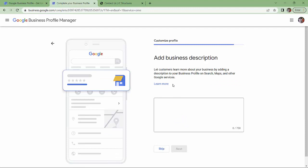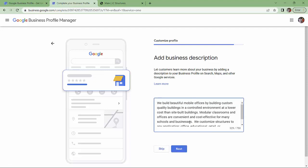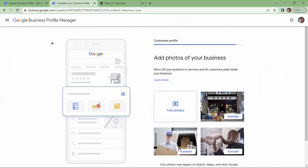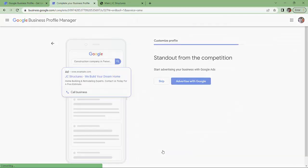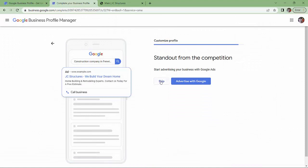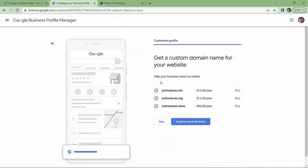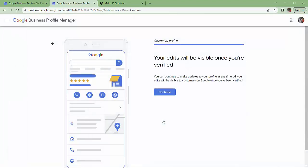Let them know about your business by adding a description to your business profile. I got a description in there. Let's click next. Add photos. We're going to do that later, so I'm going to skip. We're going to skip advertising for the moment. I'm not going to purchase any more domains because we already have some.